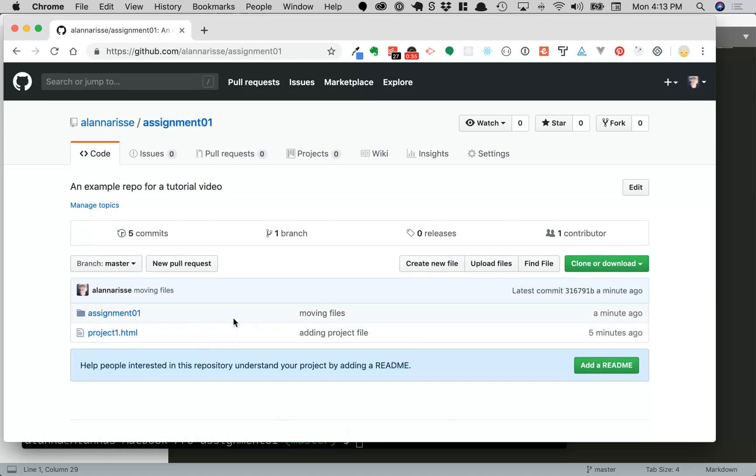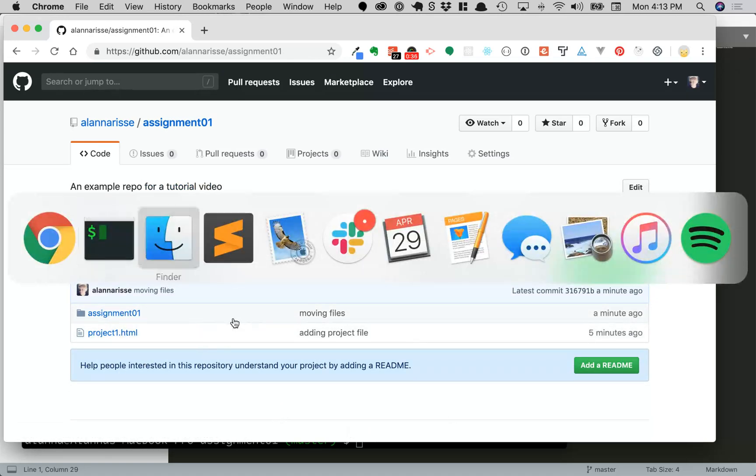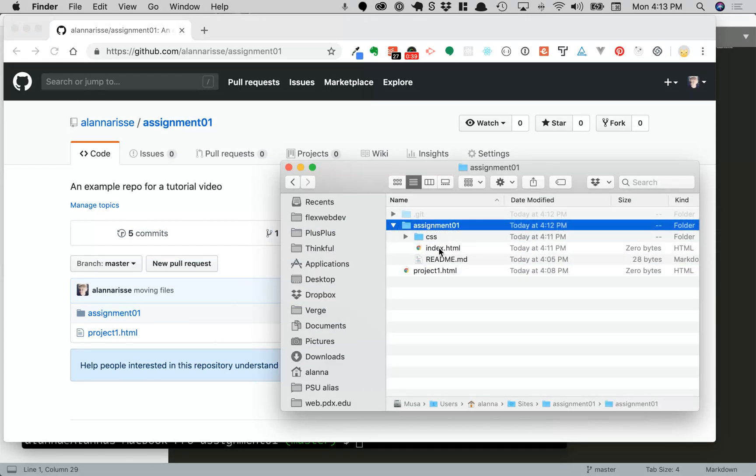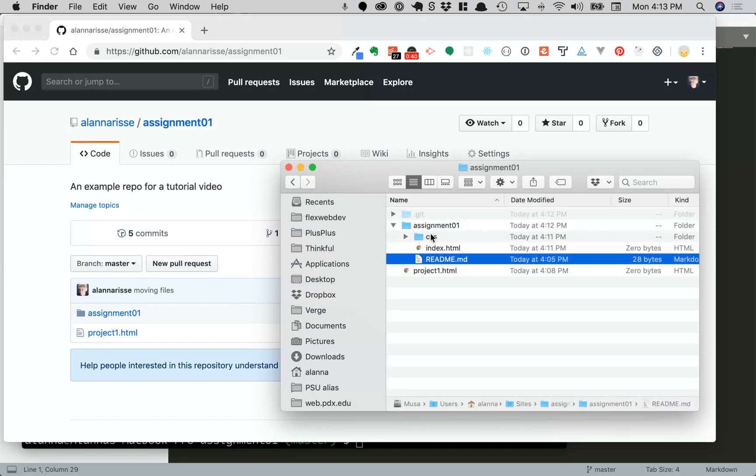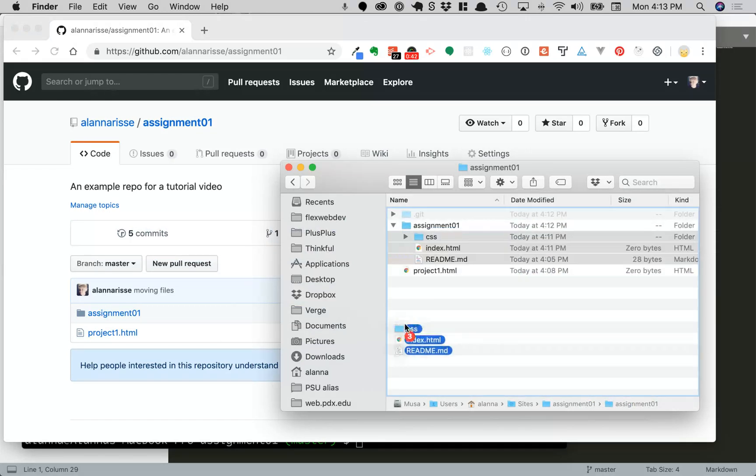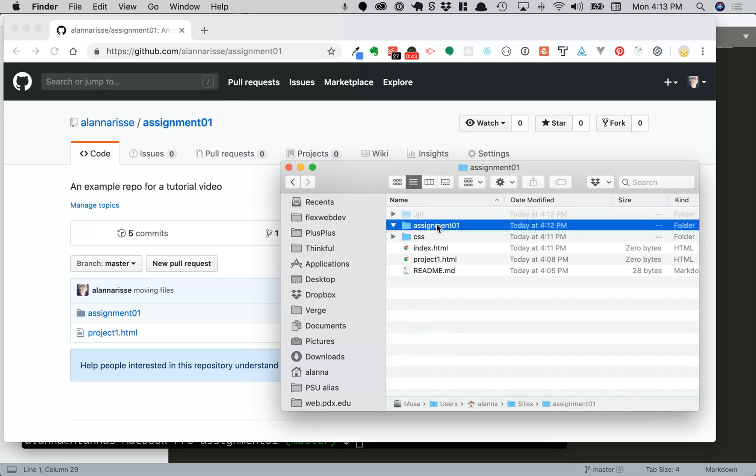So if we go to our Finder we can just open up assignment01 and pull out all the files, delete the directory,